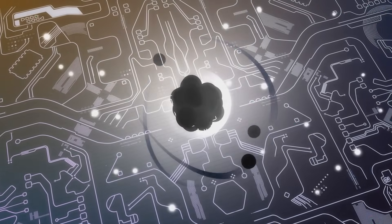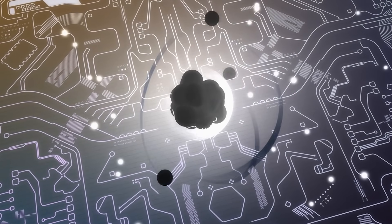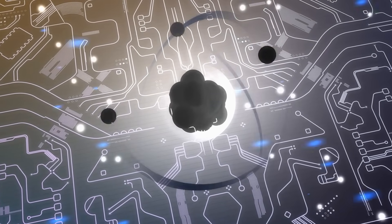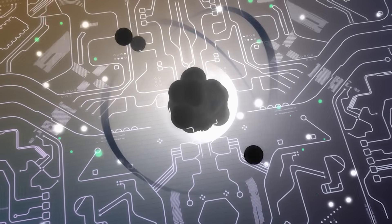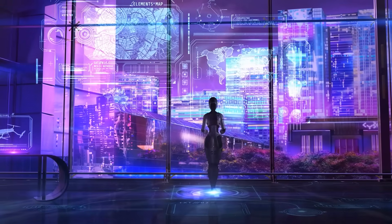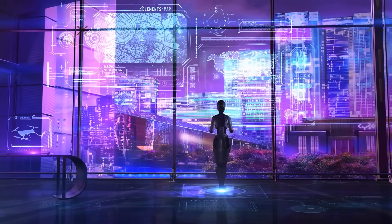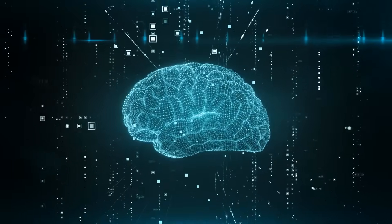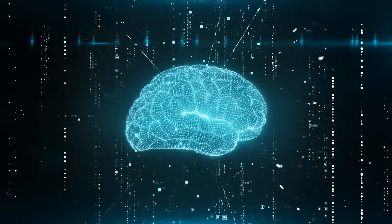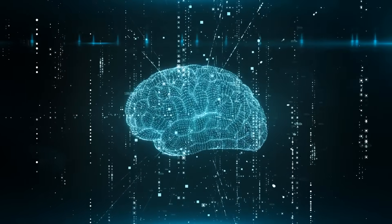Next, we'll explore the quantum AI convergence that's creating possibilities beyond anything we've ever imagined. The future of consciousness, both artificial and human, is being written right now and the next chapter might be the most important in the history of intelligence itself.